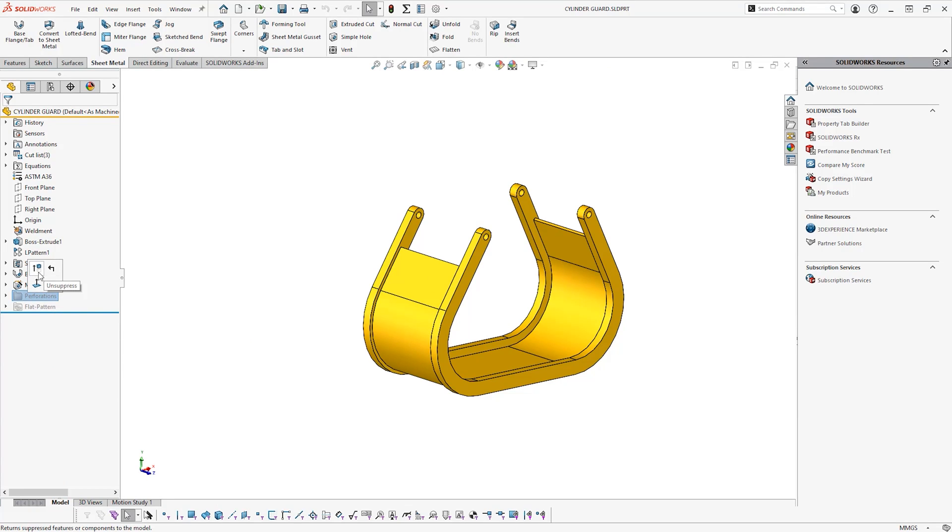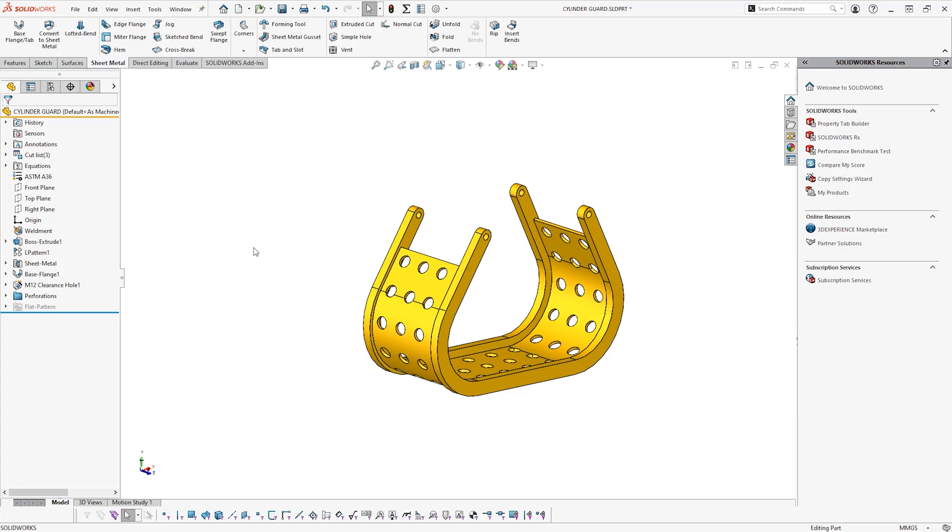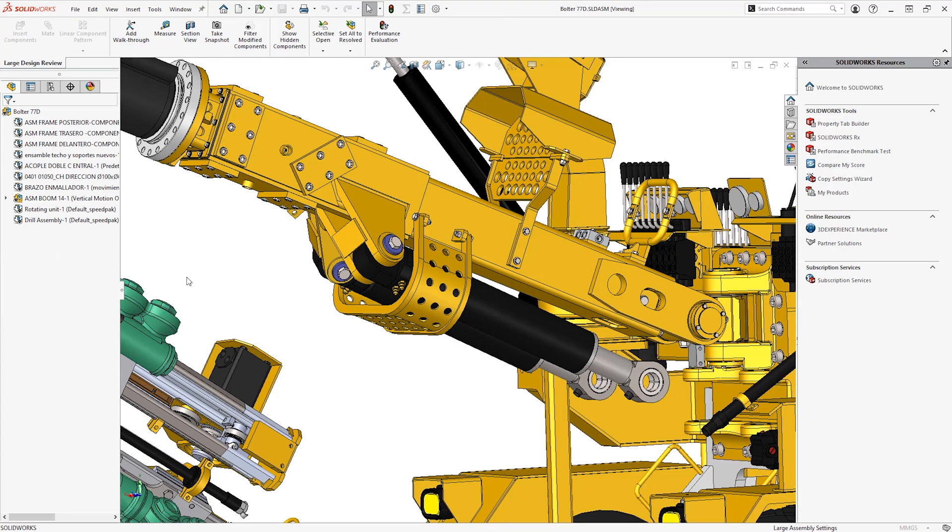Once implemented, we can leverage the intuitive nature of SOLIDWORKS and watch as the large design review mode updates in front of our eyes for further evaluation of concepts.